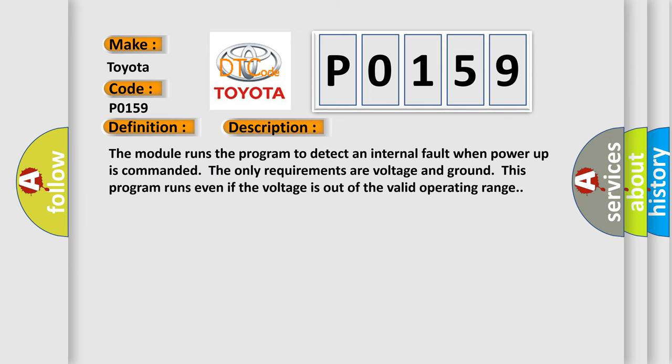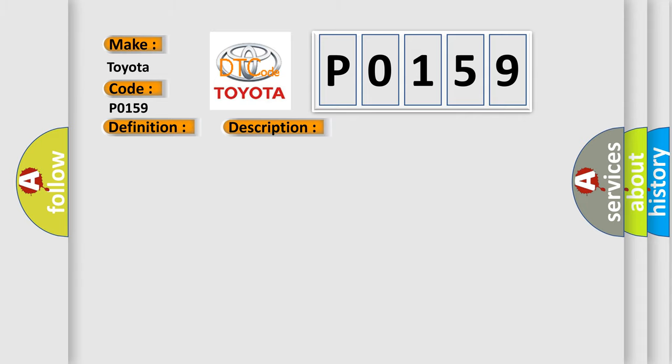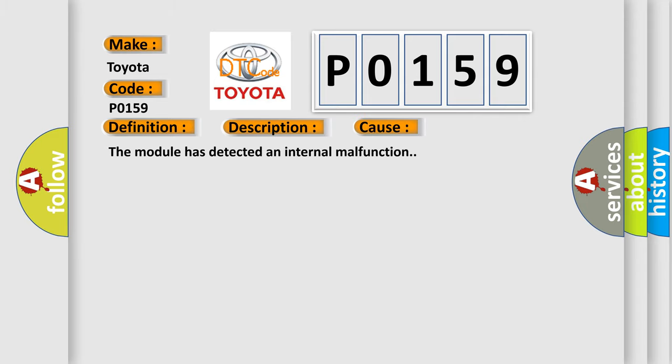The module runs the program to detect an internal fault when power-up is commanded. The only requirements are voltage and ground. This program runs even if the voltage is out of the valid operating range. This diagnostic error occurs most often in these cases: The module has detected an internal malfunction.